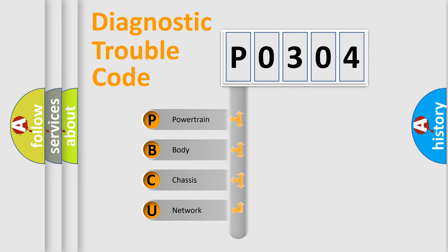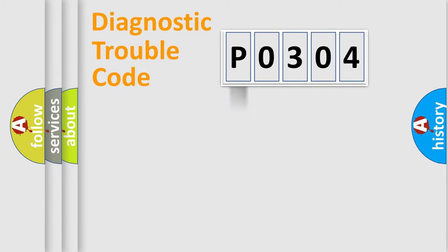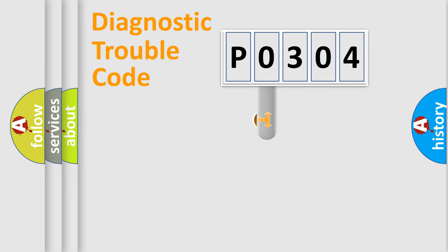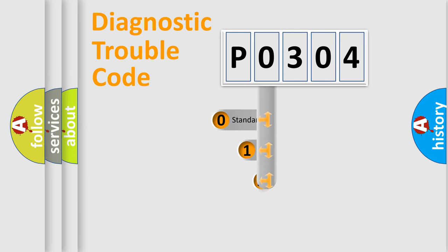We divide the electric system of automobile into four basic units: Powertrain, Body, Chassis, and Network. This distribution is defined in the first character code.